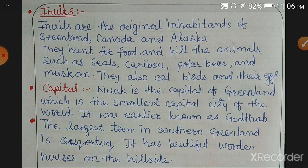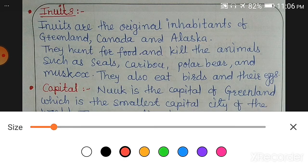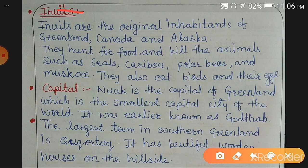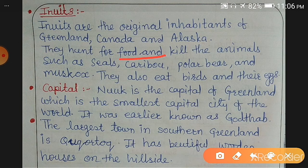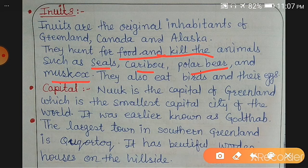The people who are the original inhabitants of Greenland, Canada, and Alaska are known as Inuits. These people are the native people of those places. They hunt for food — they kill animals like seals, caribou, polar bears, and musk ox. They also eat birds and their eggs.